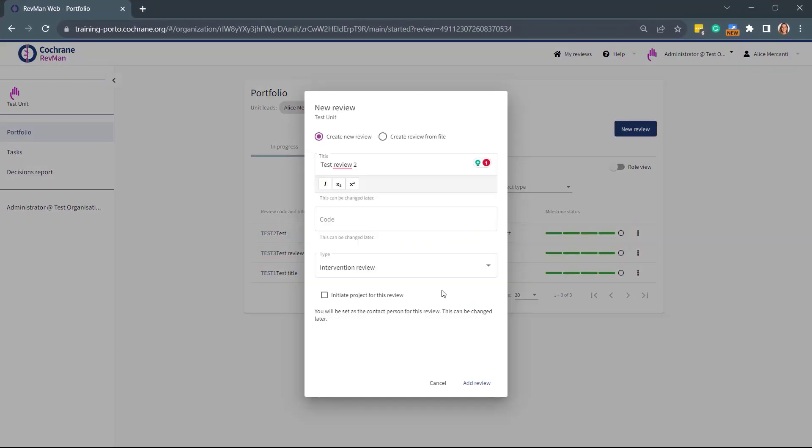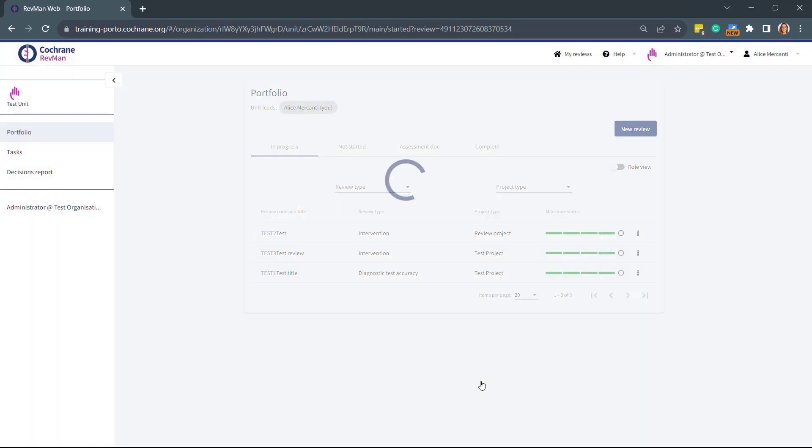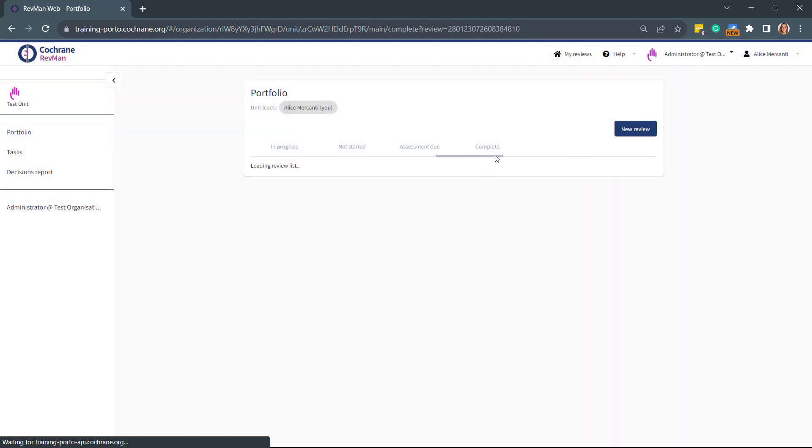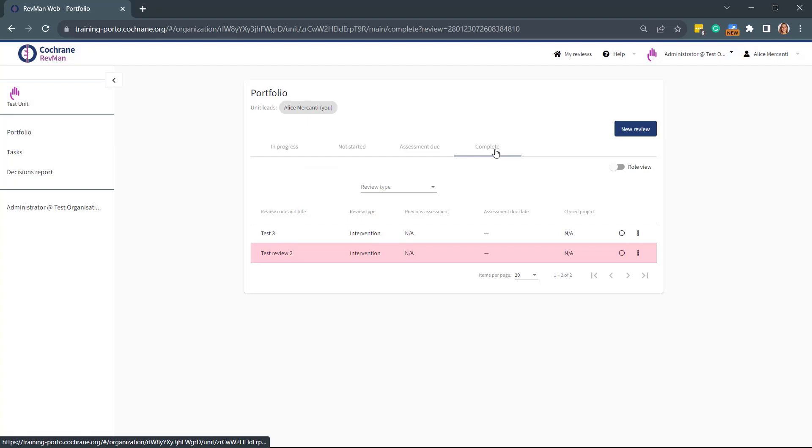If you untick the Initiate Project for this review option, like in this case, and then select Add Review, you will then find your review listed in the Complete tab.